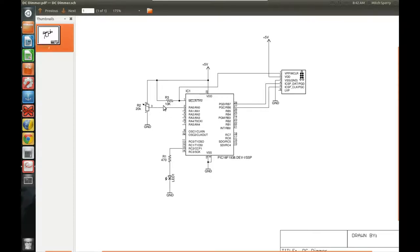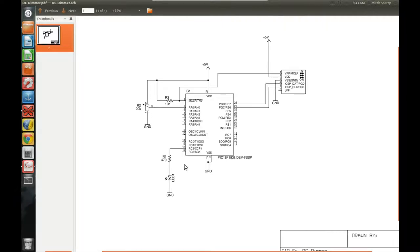For dimming control, I put on a 20k potentiometer — just one I had lying around — wired from 5 volts to ground, with the wiper connected to RA0, which is analog channel zero on our analog-to-digital converter. We'll do an analog-to-digital conversion to get a digital value so we can scale and change our duty cycle. I also have an LED on RC2, which is the PWM output pin, with a 470 ohm resistor — pretty standard for a 5V system — and a 5mm LED.